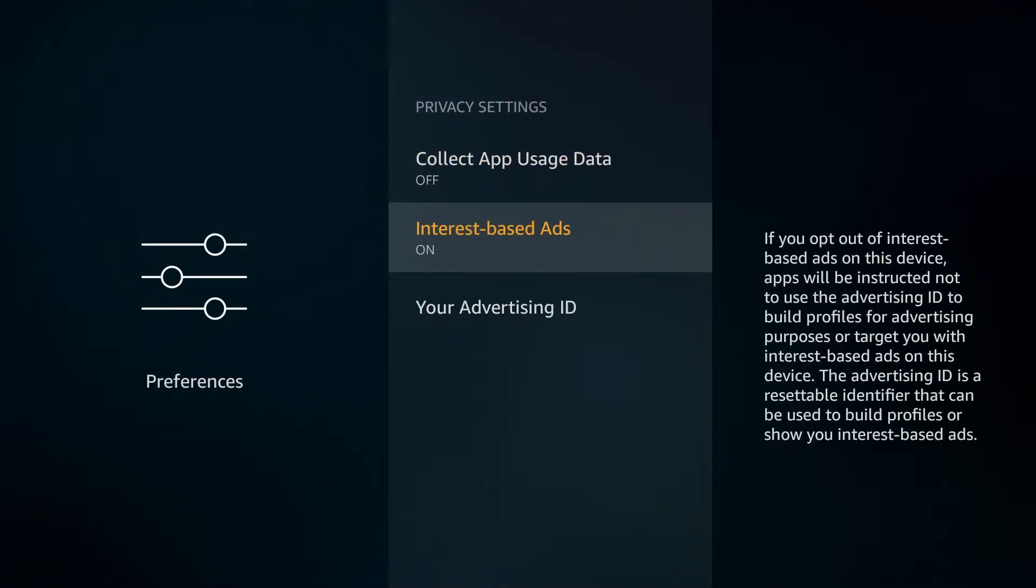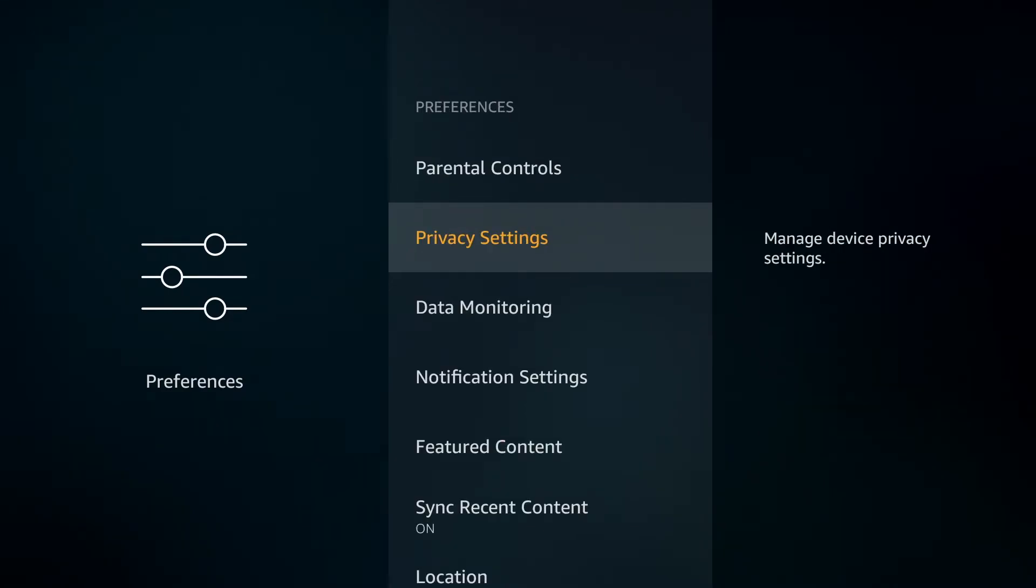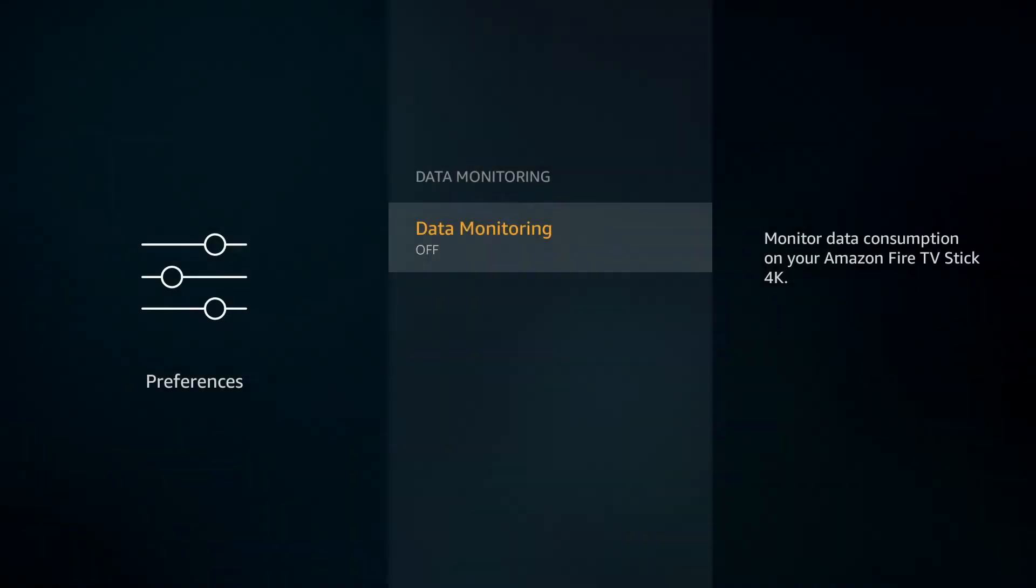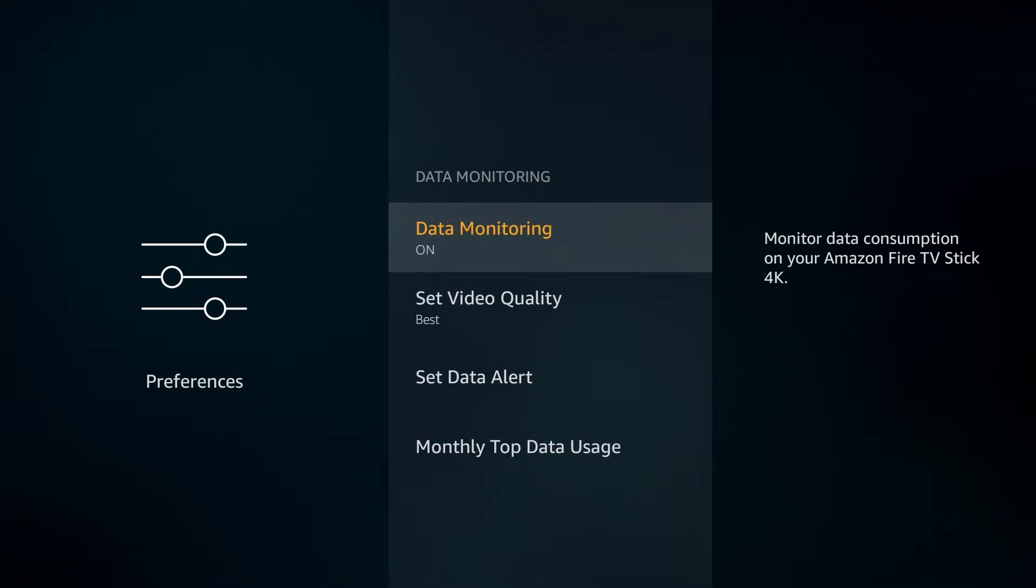There's also Interest Based Ads in here in case you want to switch that off or on and that's down to your own personal preference. Then under Preferences again, Data Monitoring. You might also want to have this switched off so that your data consumption isn't monitored either.